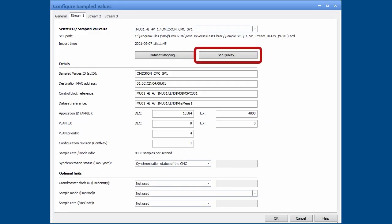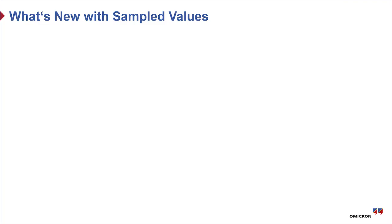The quality attributes can be set individually per signal.